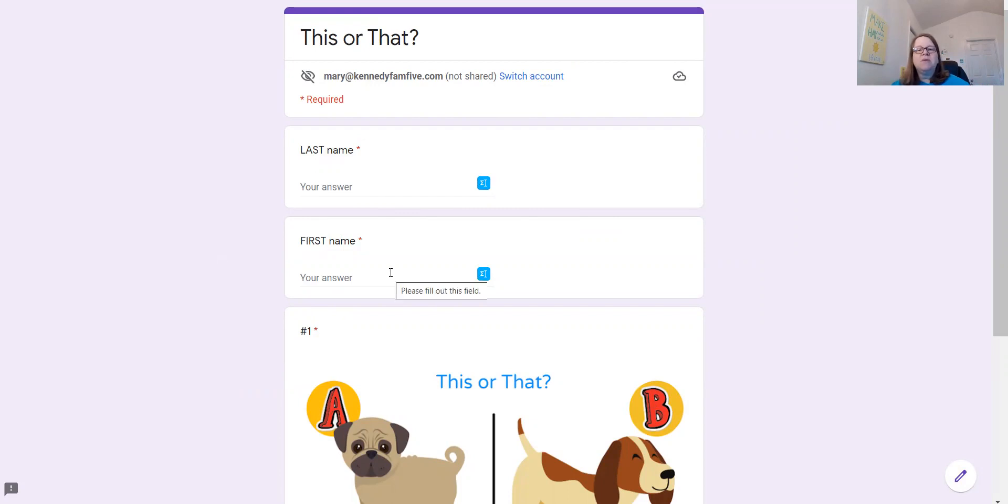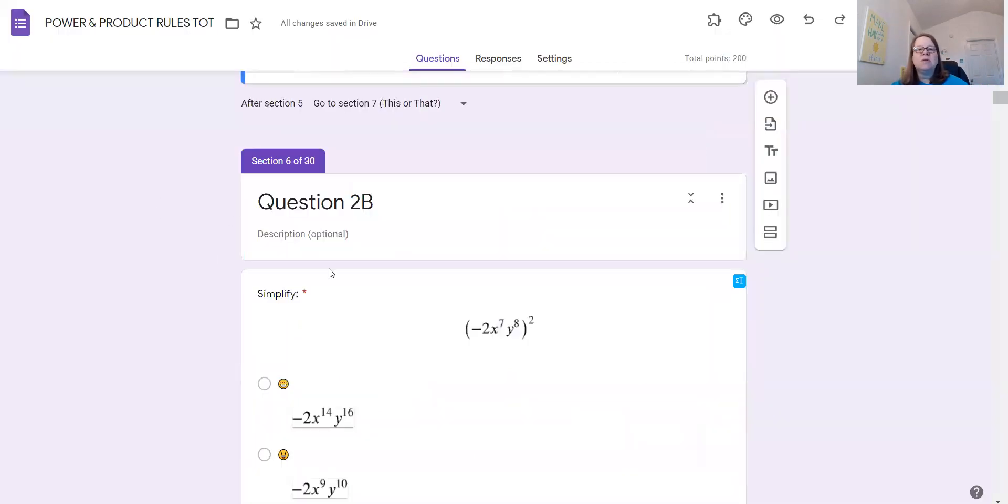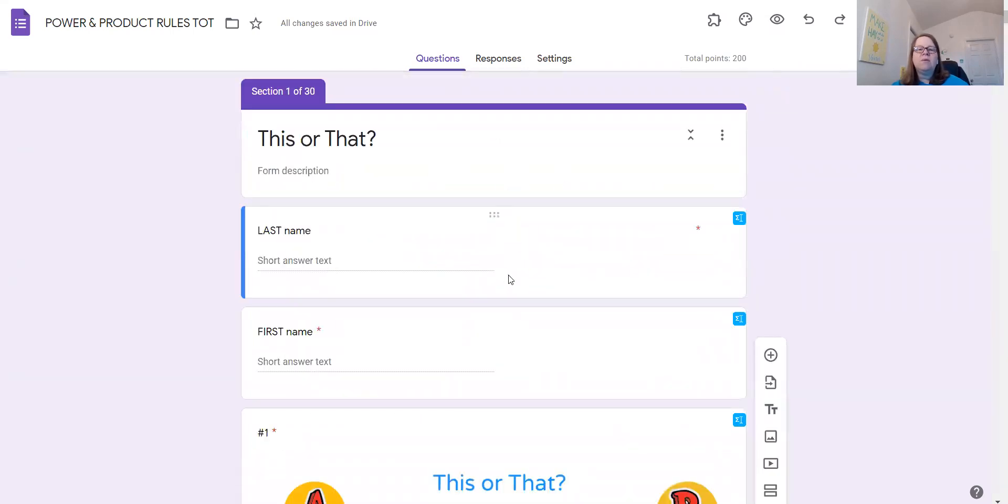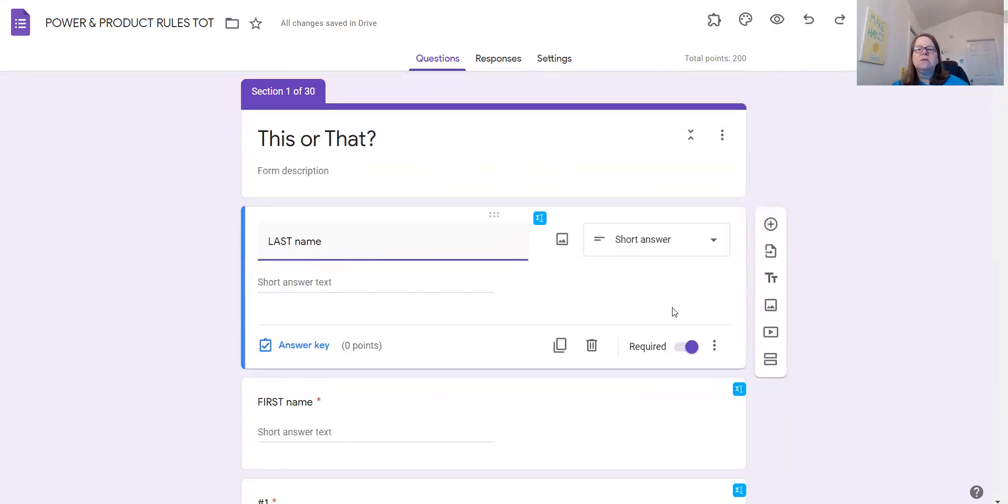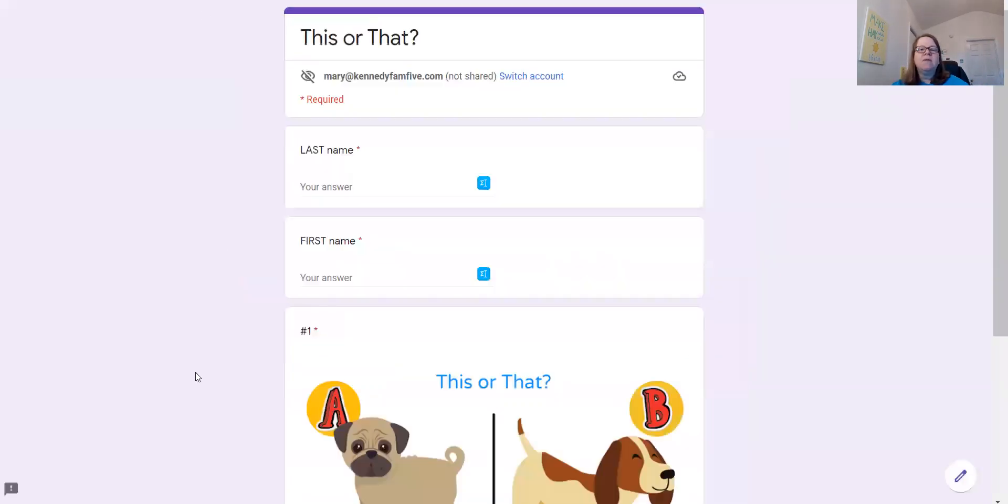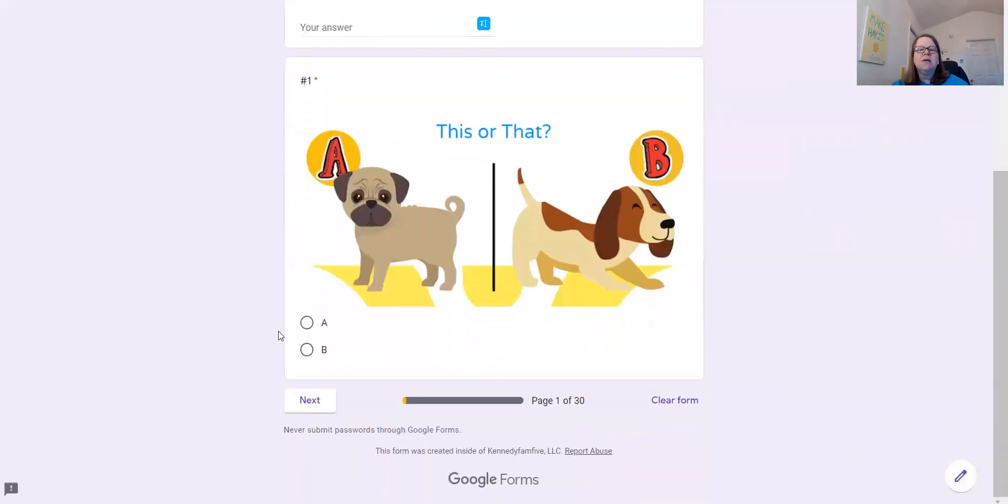They can put in their last name and first name. If you don't want that, then of course you can delete that out here. So if you don't need that, just hit the little trash can button here and delete it. Or if you want them to type in something else, then you can change the wording on that for sure.